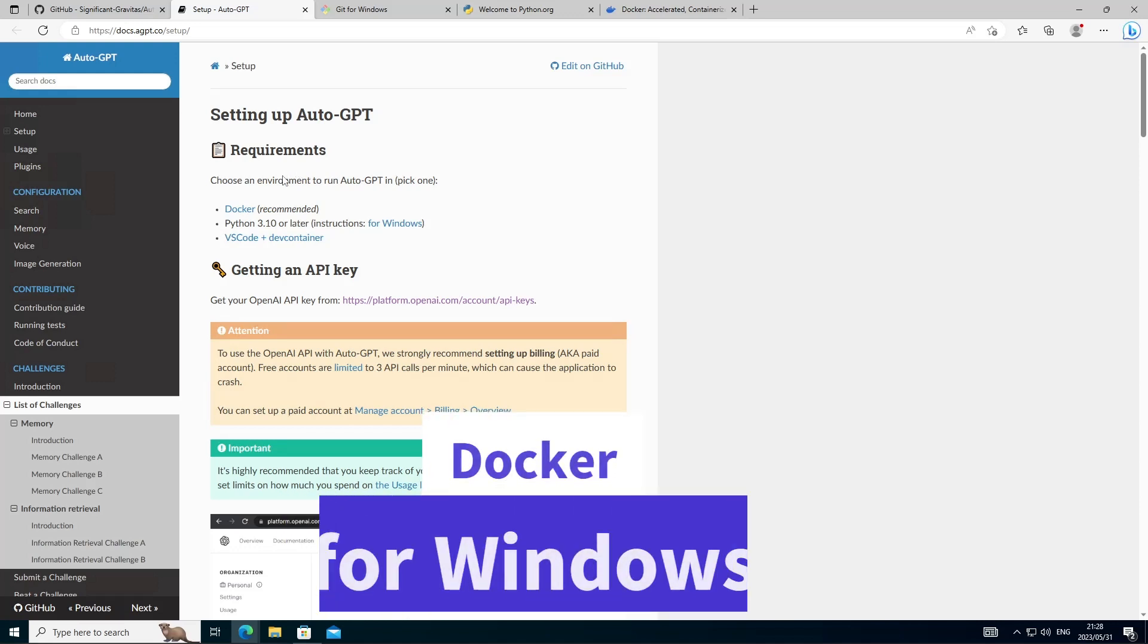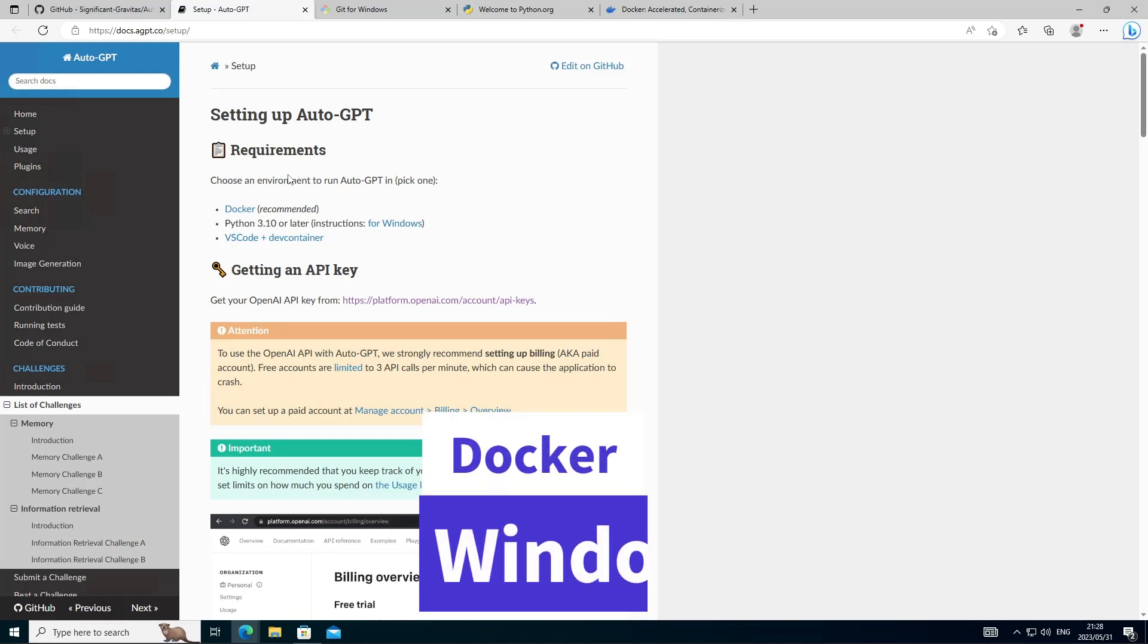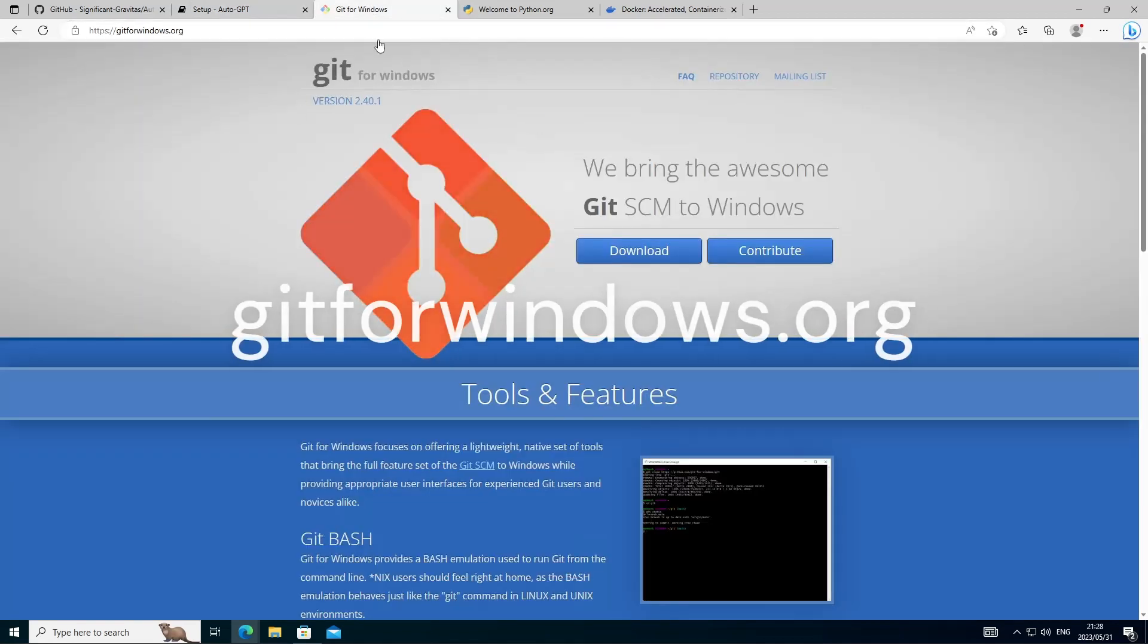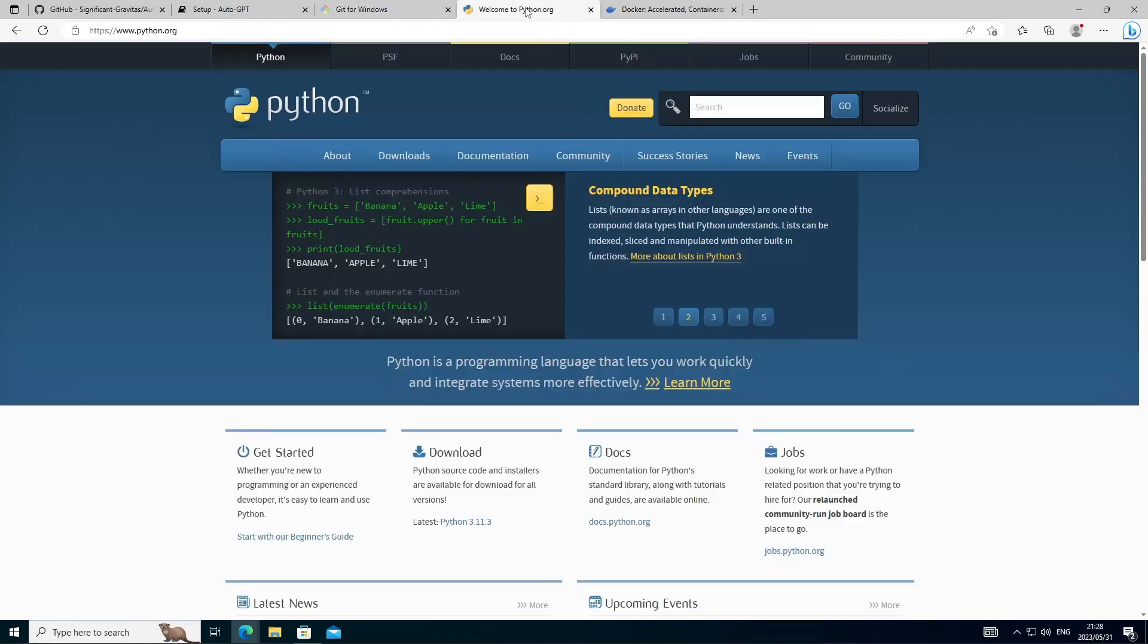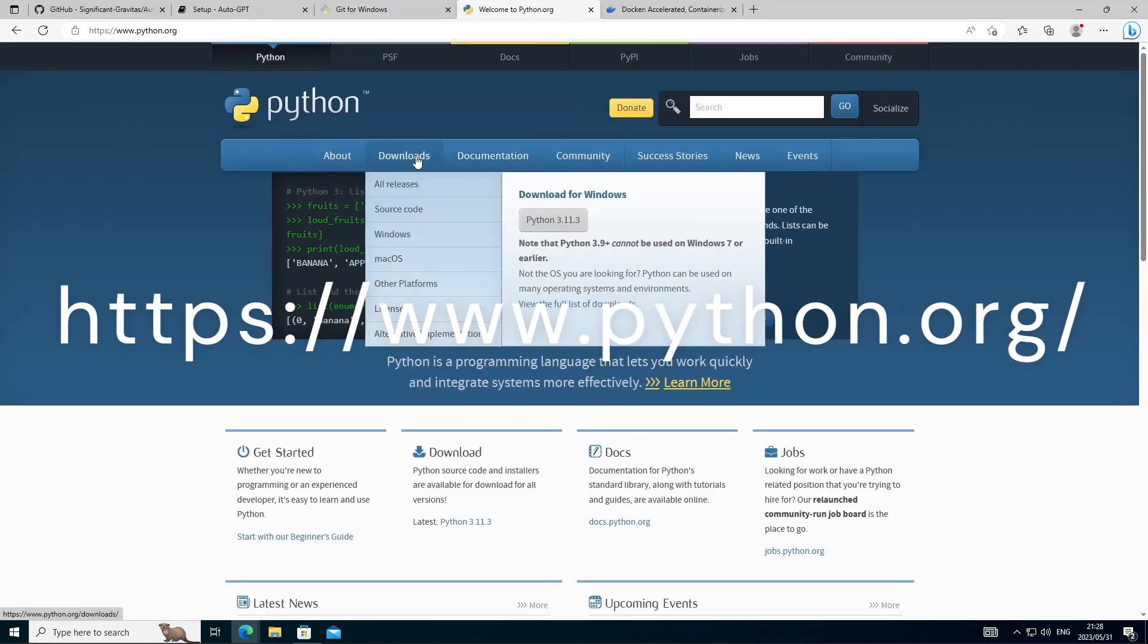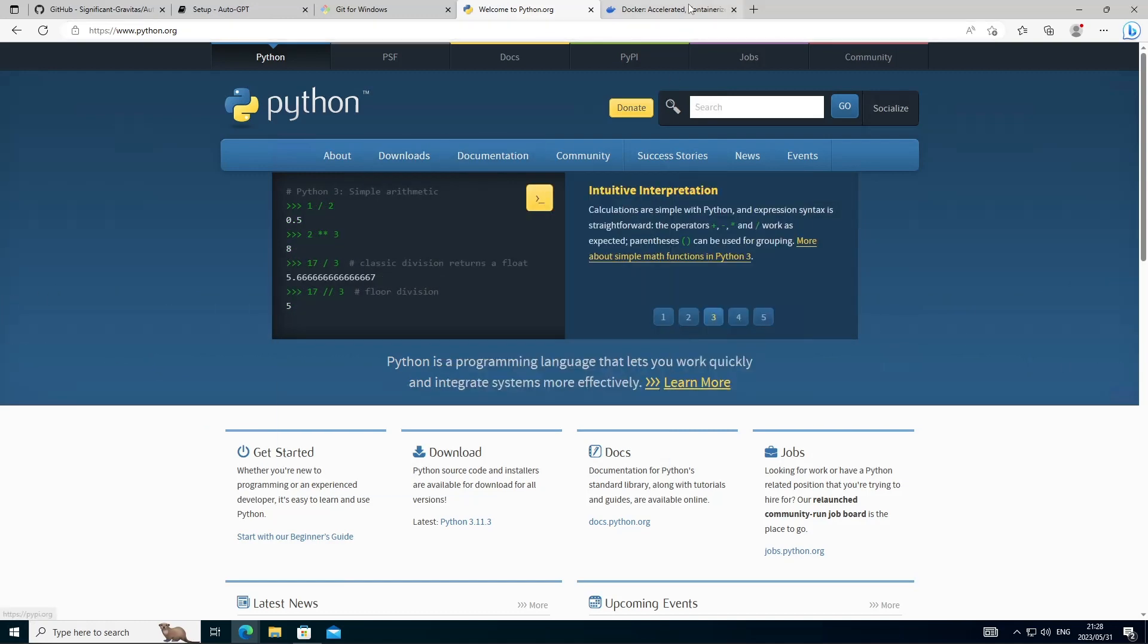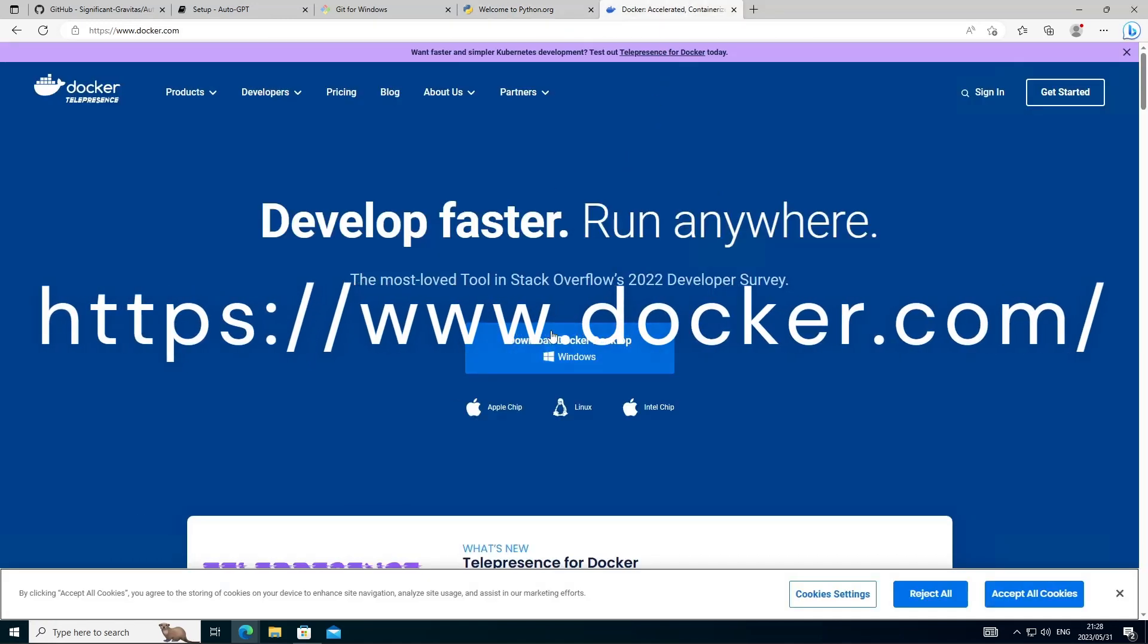I'll leave links to the pieces of software below in the description of the video and we want to head over to Git for Windows, grab the latest version from the website, Python, grab the latest version from the website, unless you're using something like Stable Diffusion and then grab the latest version of Docker Desktop for Windows.